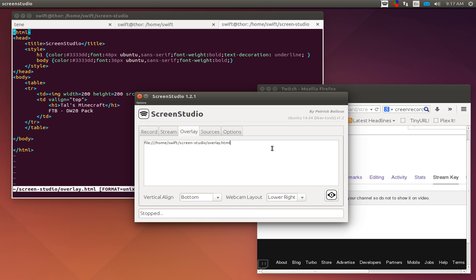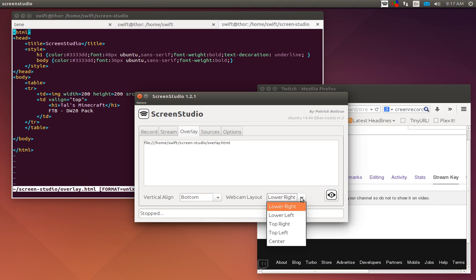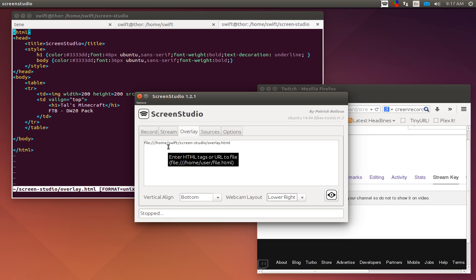The overlay tab is on the older version of ScreenStudio. There were a couple options here where you could tell it which file you wanted to use as your logo or tell it to pick from a couple of different files and have it type out what you wanted the title of the stream to be and all that. Obviously your vertical alignment and your webcam layout right here.